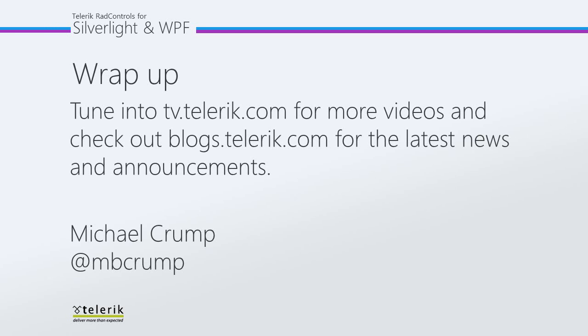So, again, thank you for watching and please tune in to tv.telerik.com for more videos and check out blogs.telerik.com for the latest news and announcements.